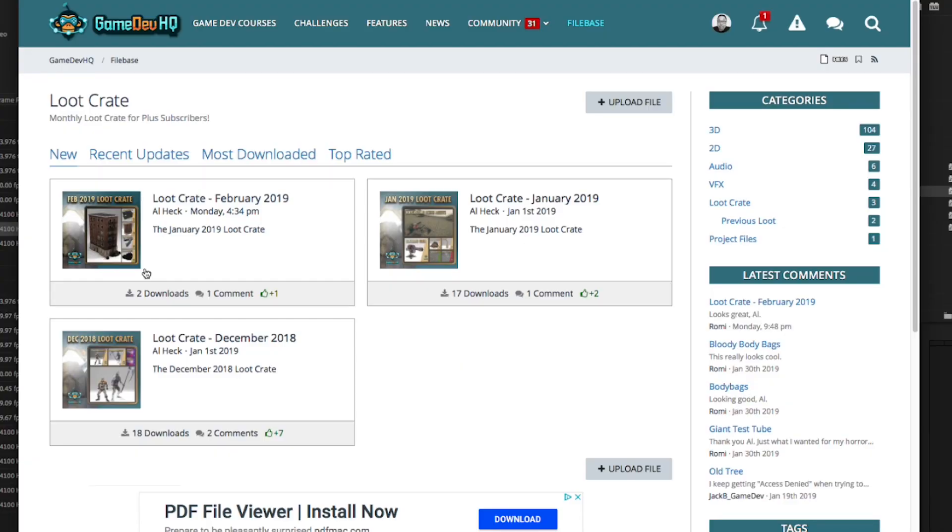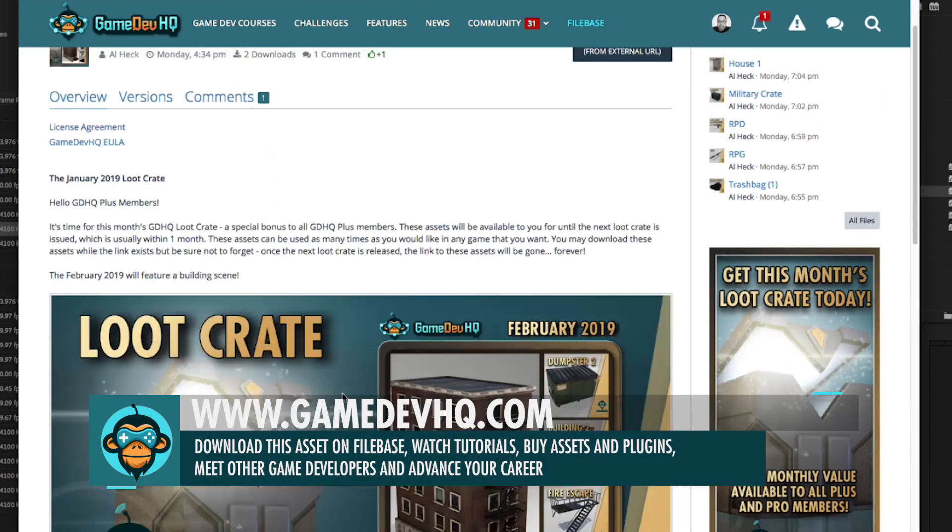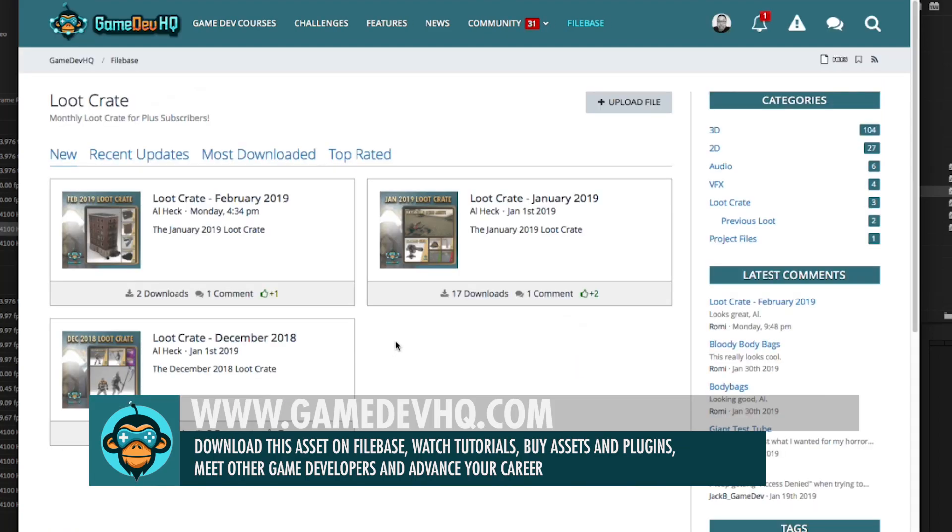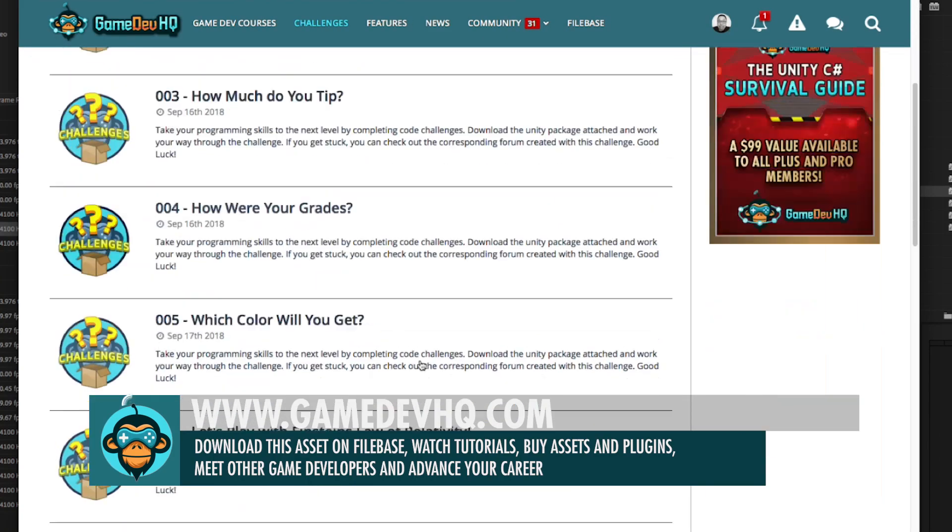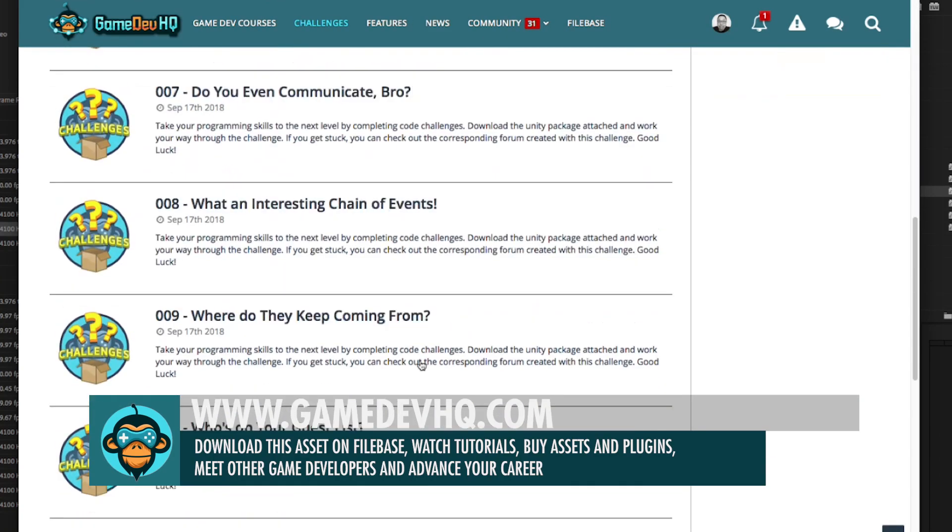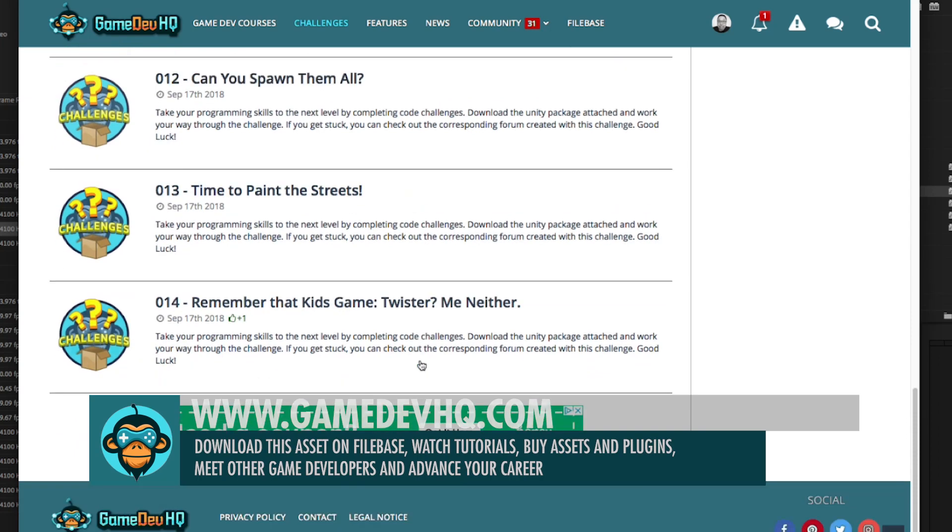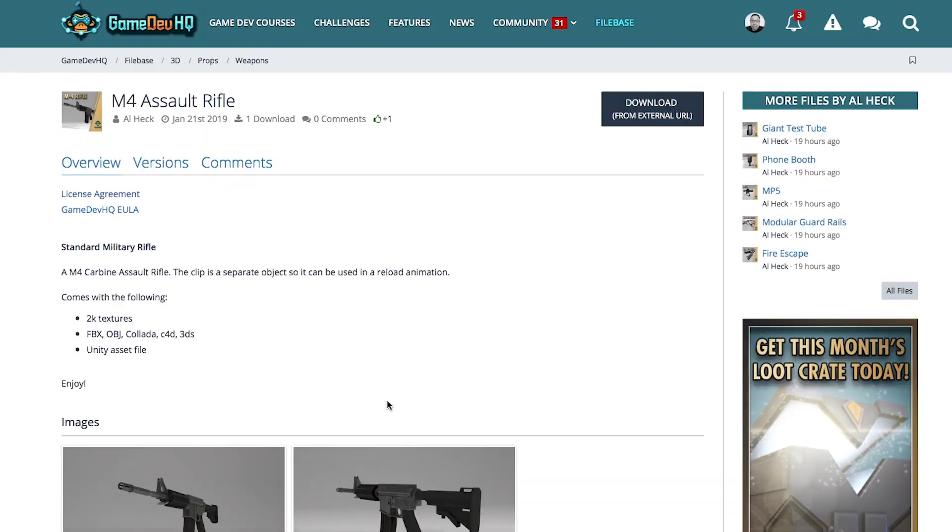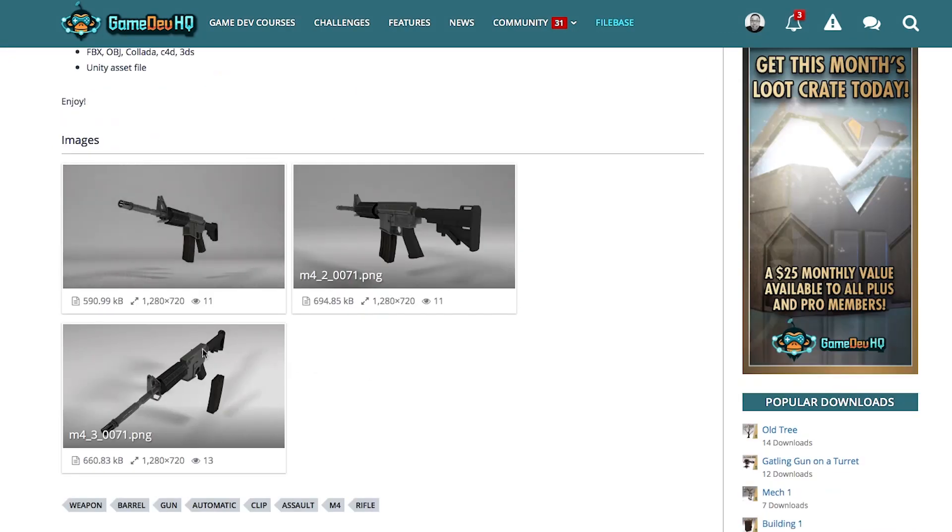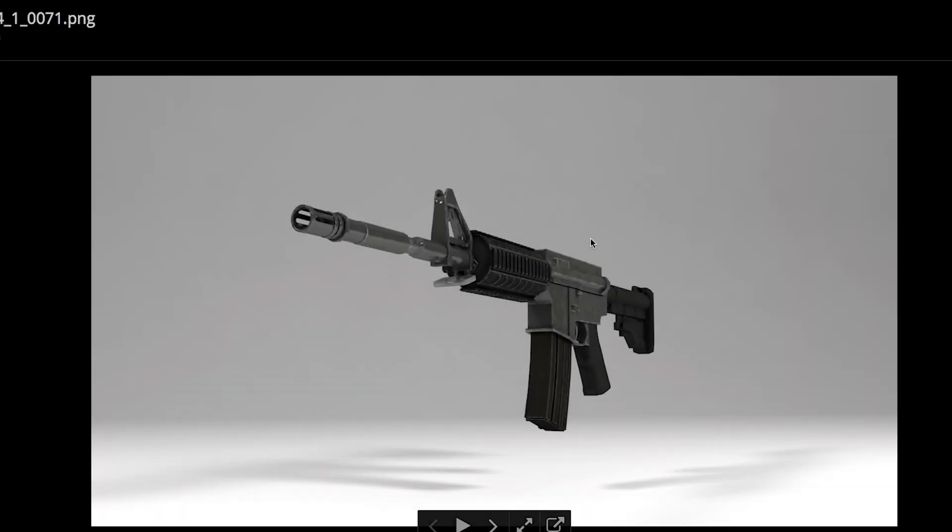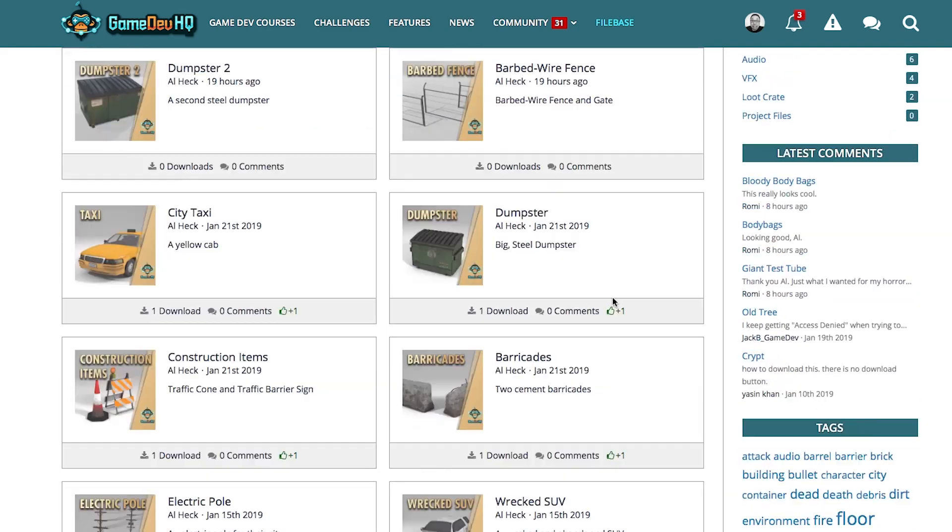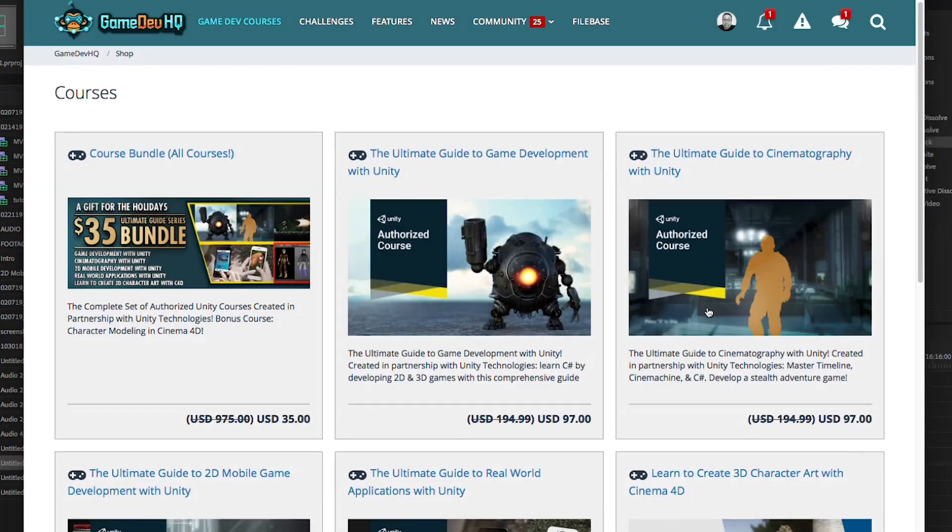So what is in the plus and pro membership? The plus membership gives you access to unique monthly loot crates to help you build your game levels, and access to plus challenges to grow your C# skills. The pro membership is an amazing value that gives you over 150 game-ready-to-go assets which are ready for your commercial product.